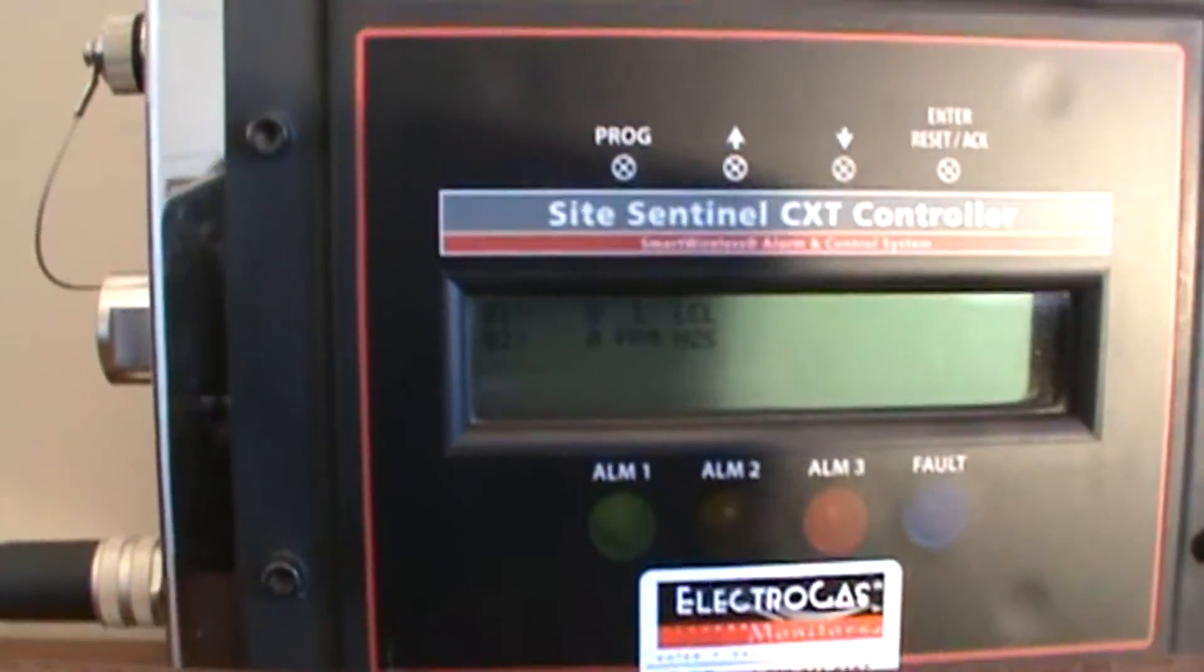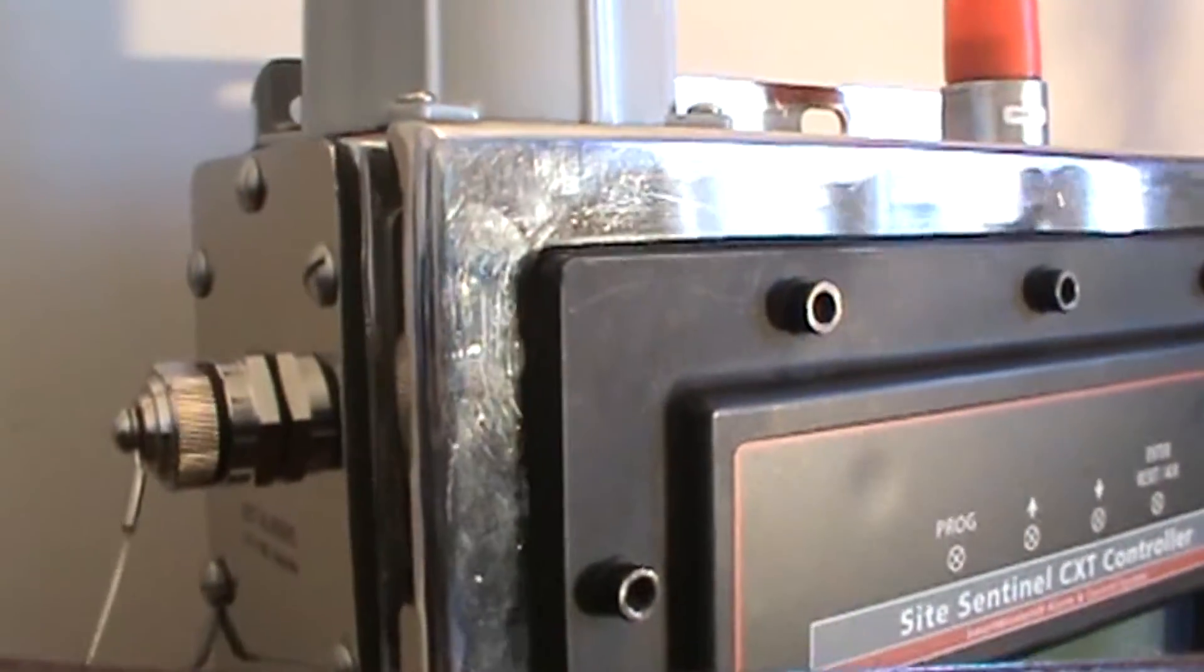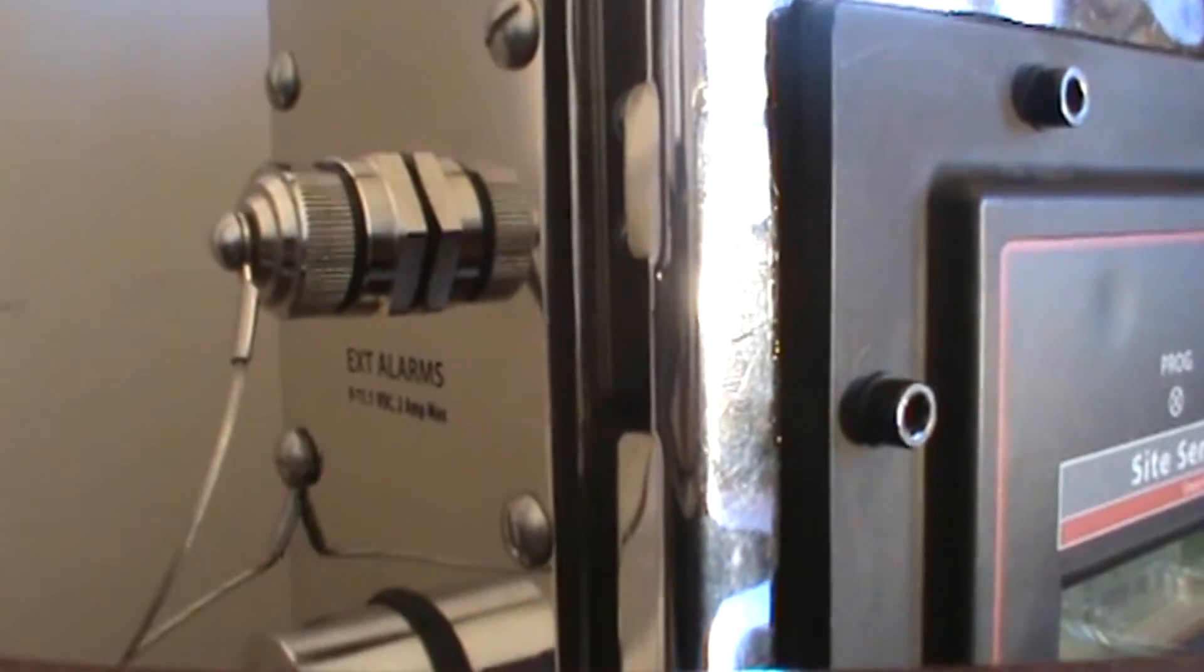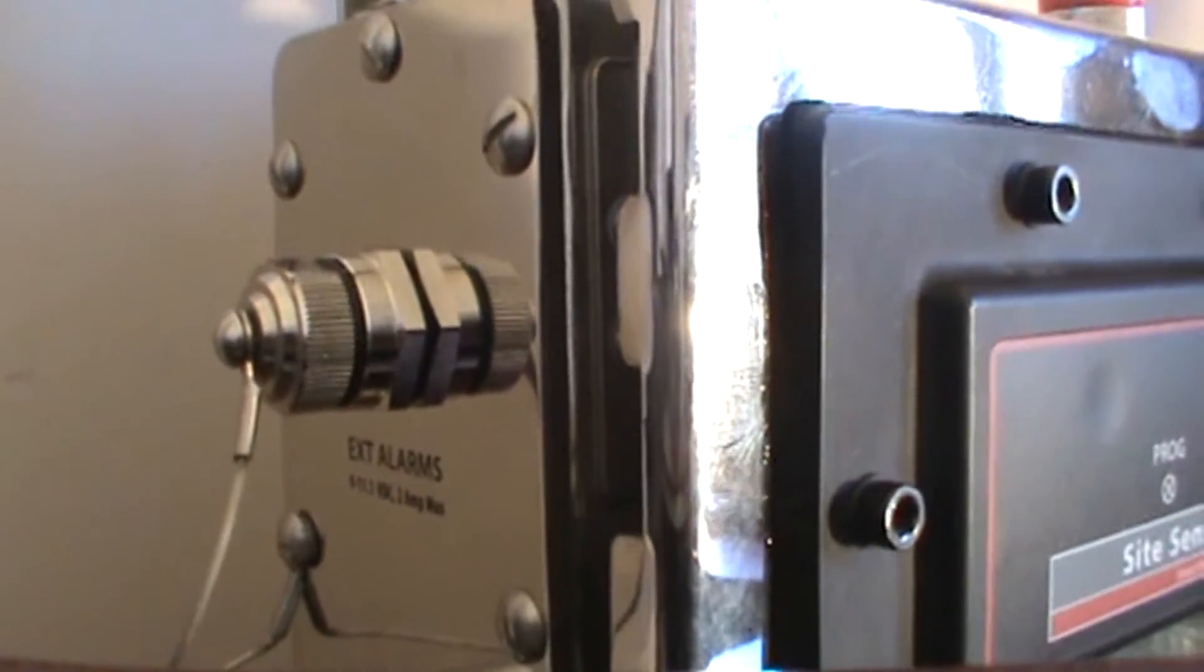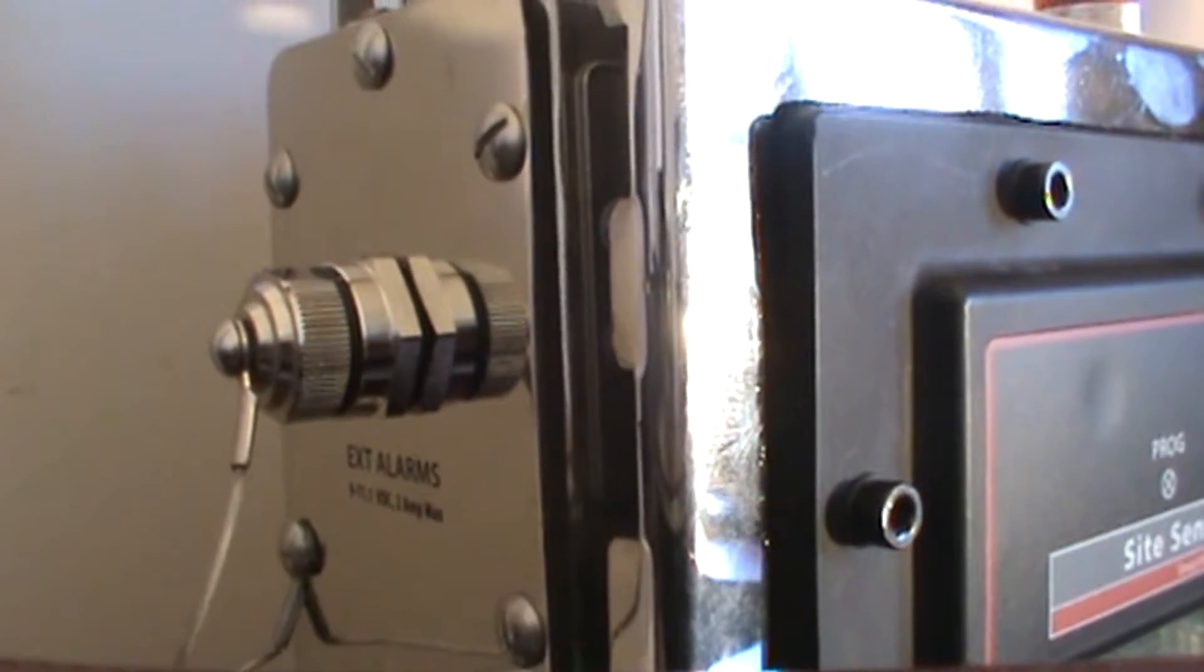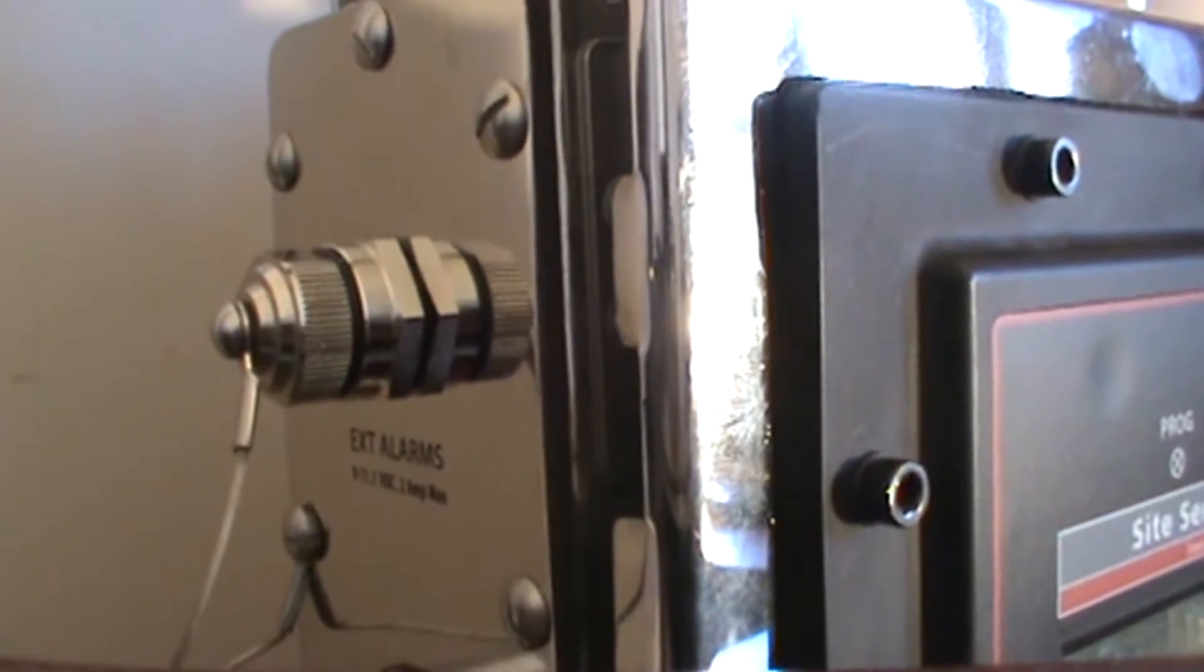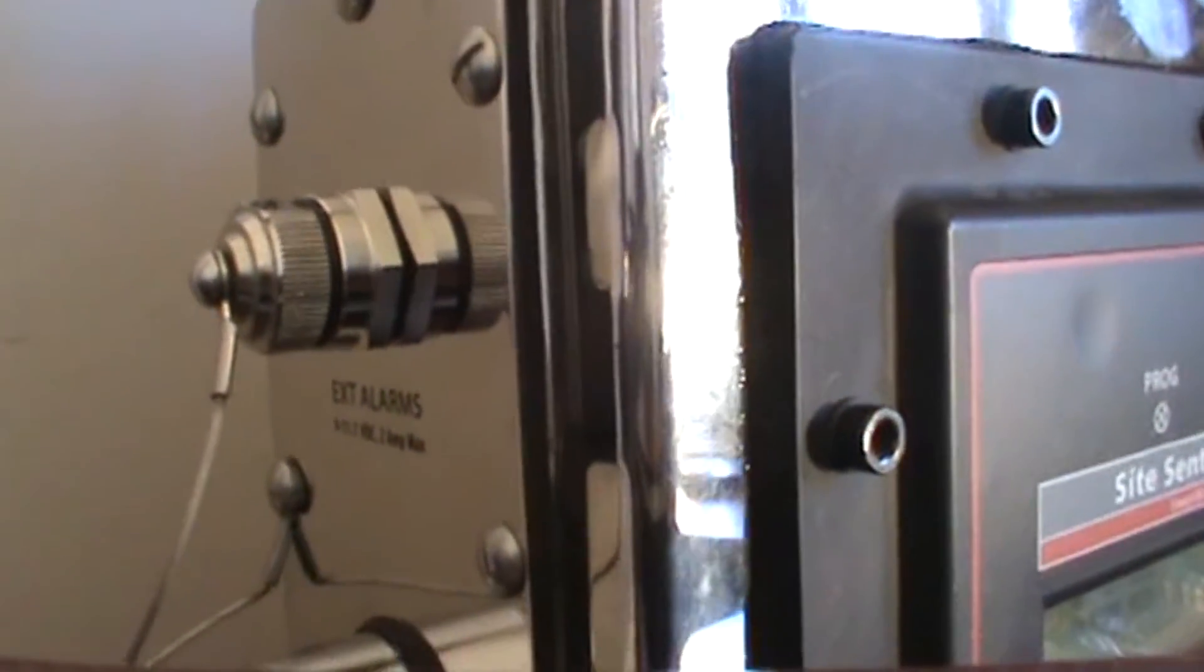Moving to the left hand side of the detector you will notice first an external alarm port. Typically in an Electro Gas standalone we will supply a Med-C horn and we would cable connect it to this port.